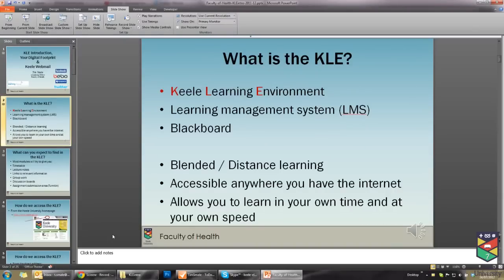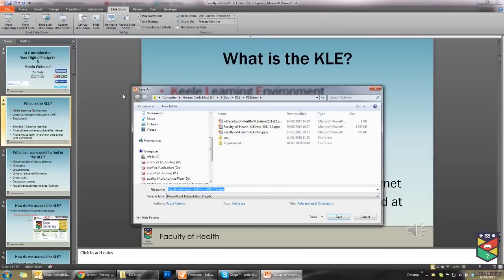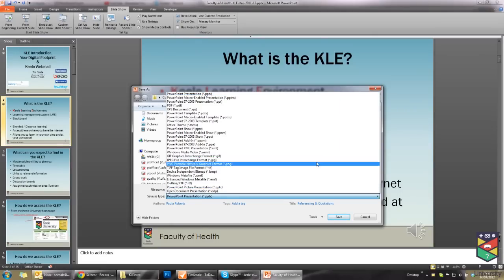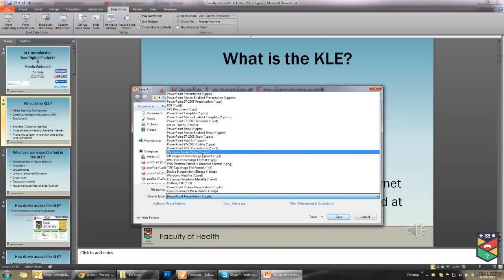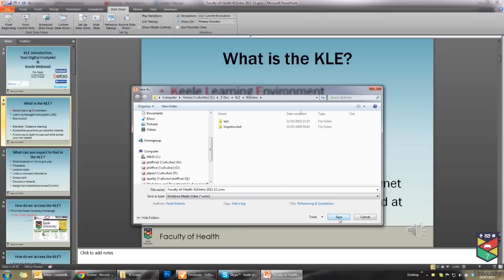So once we have got our presentation recorded and we are happy with it and it all sounds nice, we need to turn this into a video. To do this, you need to go to File, Save As, and when this box opens up, the default Save As type is a PowerPoint presentation. What we need to do is open this up and change it into a WMV, Windows Media Video. So we've selected that, give it a meaningful title, and just click Save.